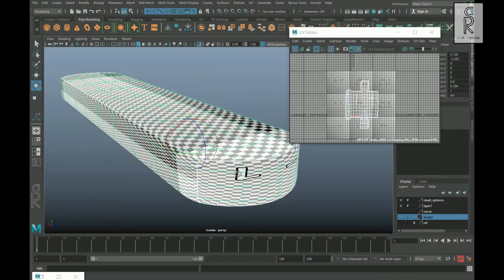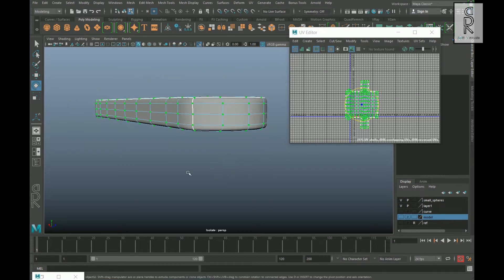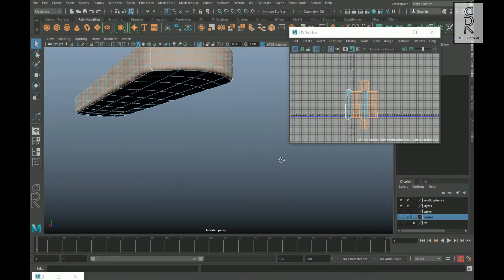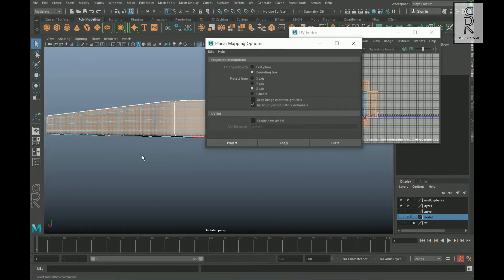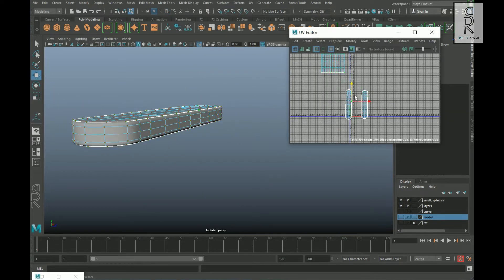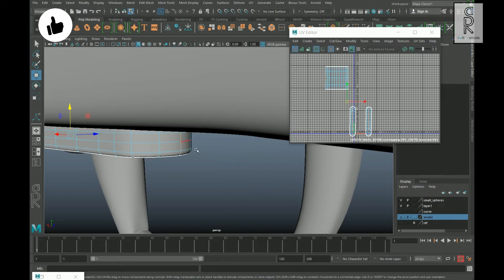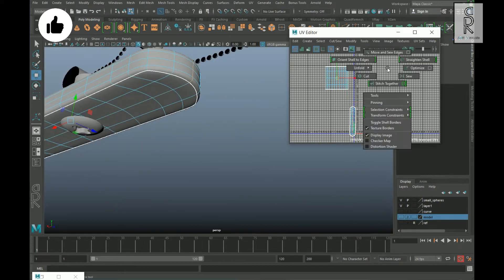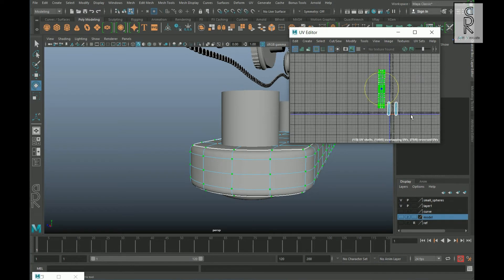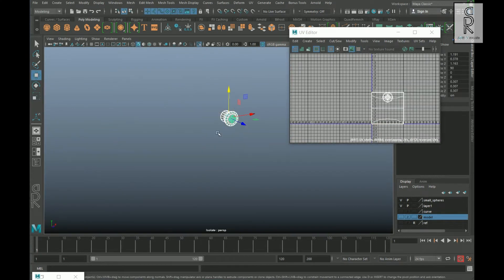Over here we can see that the checker texture is not proper, so we have to fix this. Go to face mode, select all these faces, and apply planar mapping from the Z-axis. Now keep these two UV shells as they are. From here, select this edge loop, deselect these ones, then cut it. Now select this UV shell, unfold it, and then unfold this object using the same method.